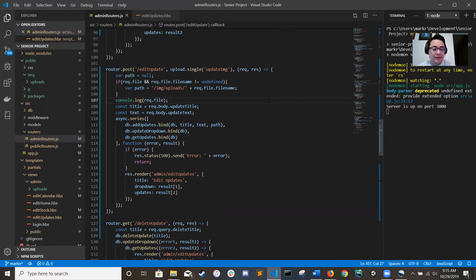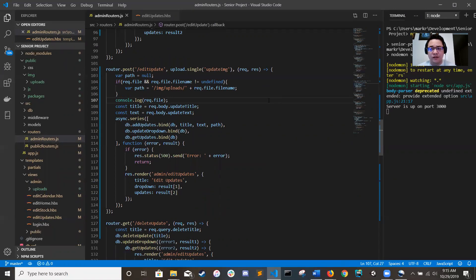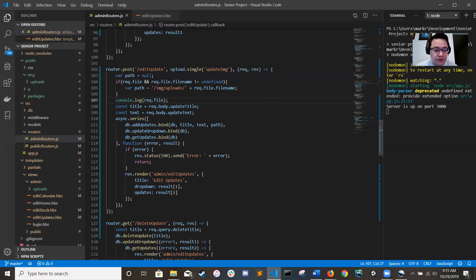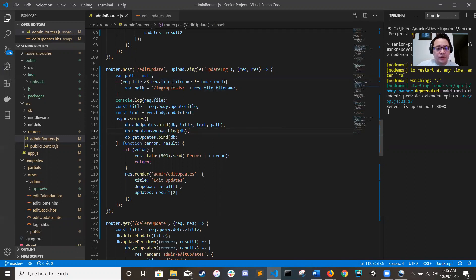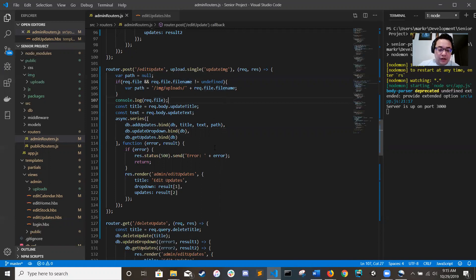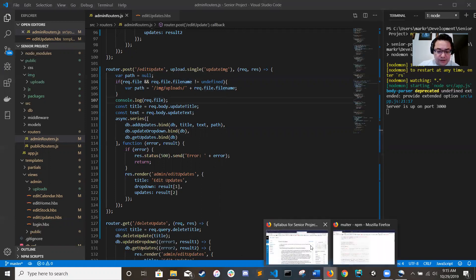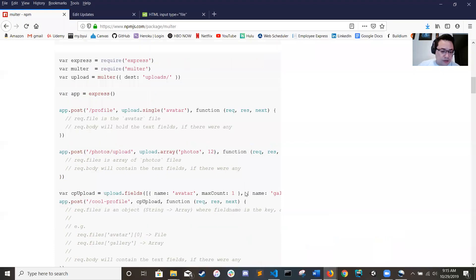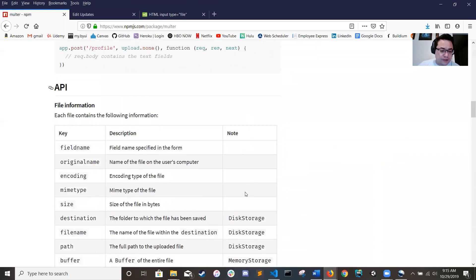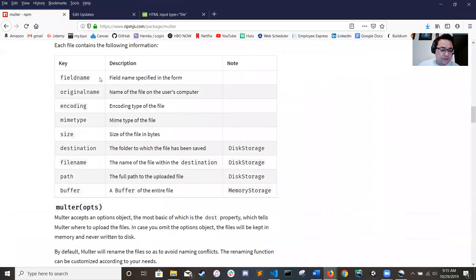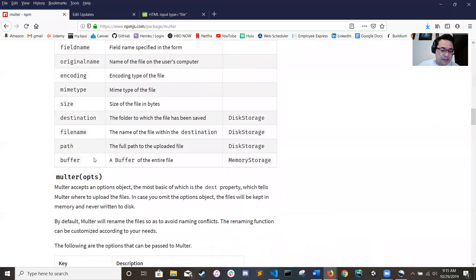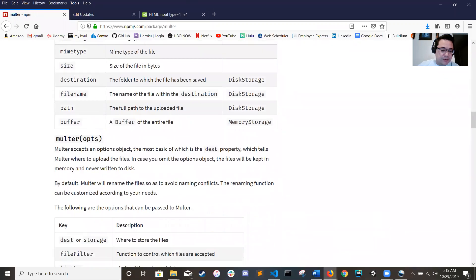The best way to do it is to just save the file pathway to the file. So if we remember, Multer has, when you use Multer it creates a file object that has a lot of different fields in it. So you got field name, original name, encoding, mime type, size, destination, file type, path.